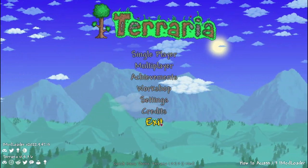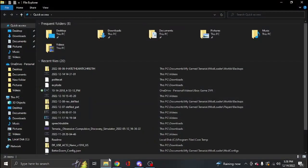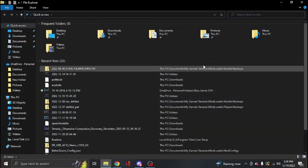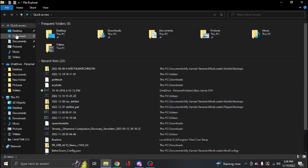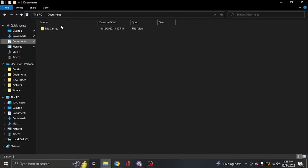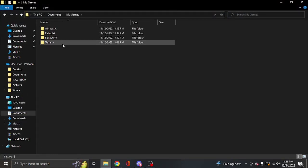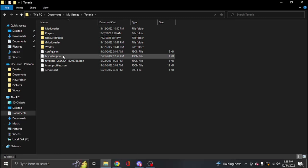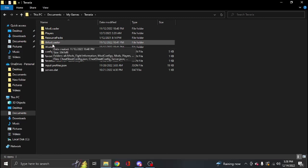I'm going to go ahead and exit and move to my files screen. And from here, you're going to go to Documents, My Games, Terraria.